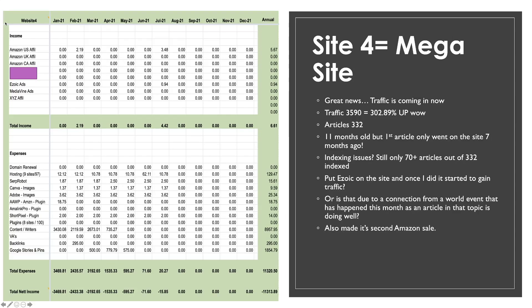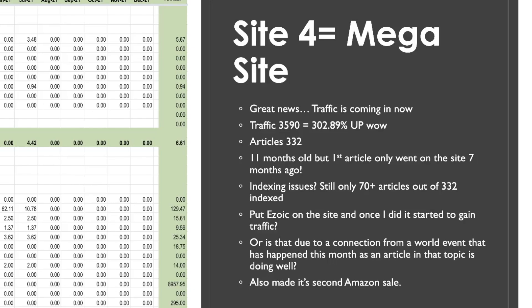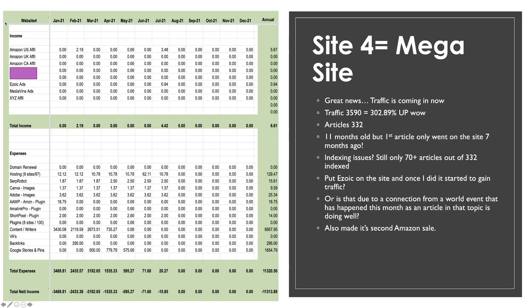Okay and over to site four my mega website. Now the biggest news about this which I'm sure you're all interested in is the traffic is flowing in. So we are 302% up. So we had 3590 visitors to the website. 332 articles which to be honest is about the same as it was a couple of months ago. I've not added anything to this website for quite some time. The website is 11 months old in total. That's the domain age. But the first article was only published seven months ago. Now I have had some indexing issues. You're probably all aware of that. It's still only got 70 articles out of 332 indexed. So from 70 articles we're getting three and a half thousand visitors.